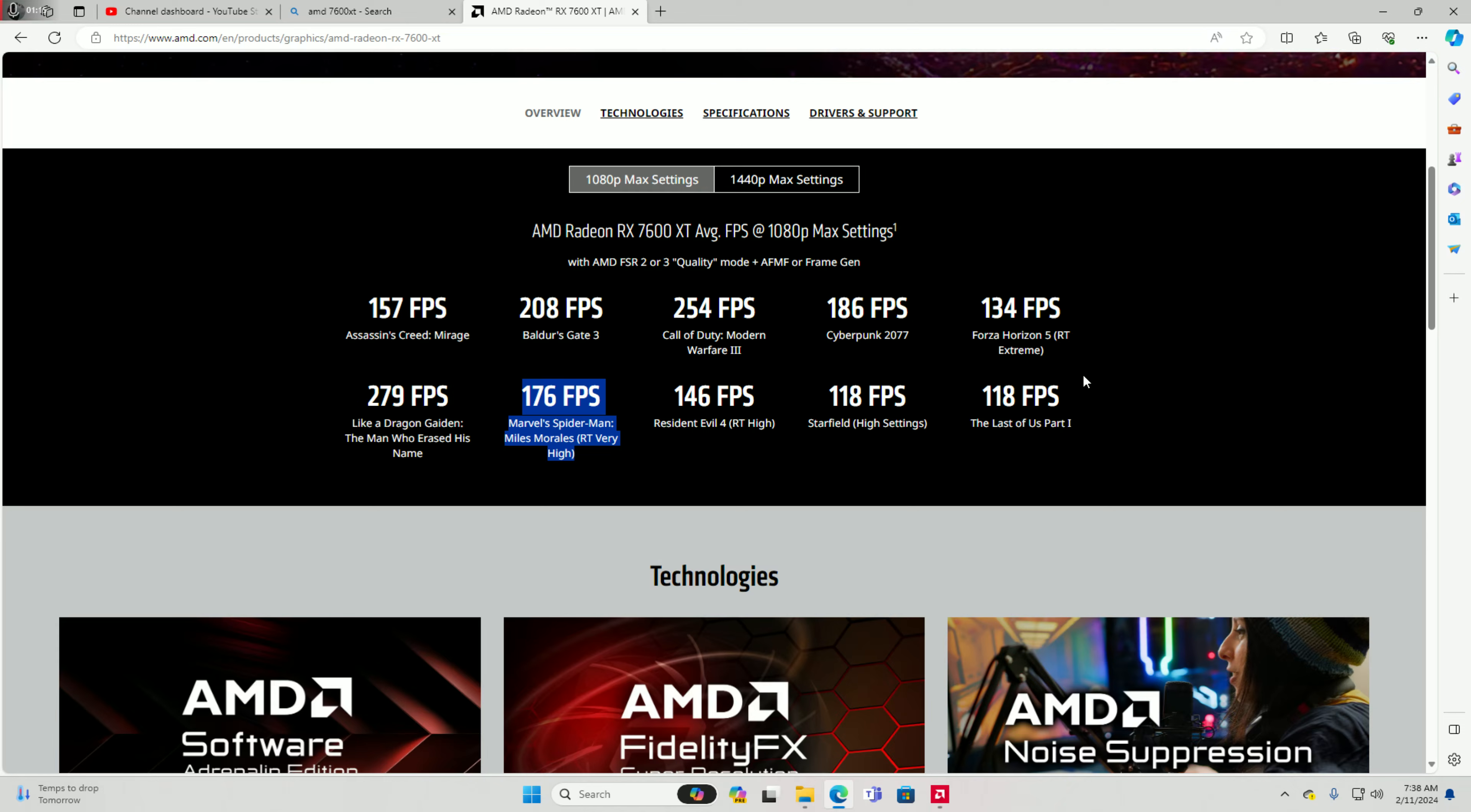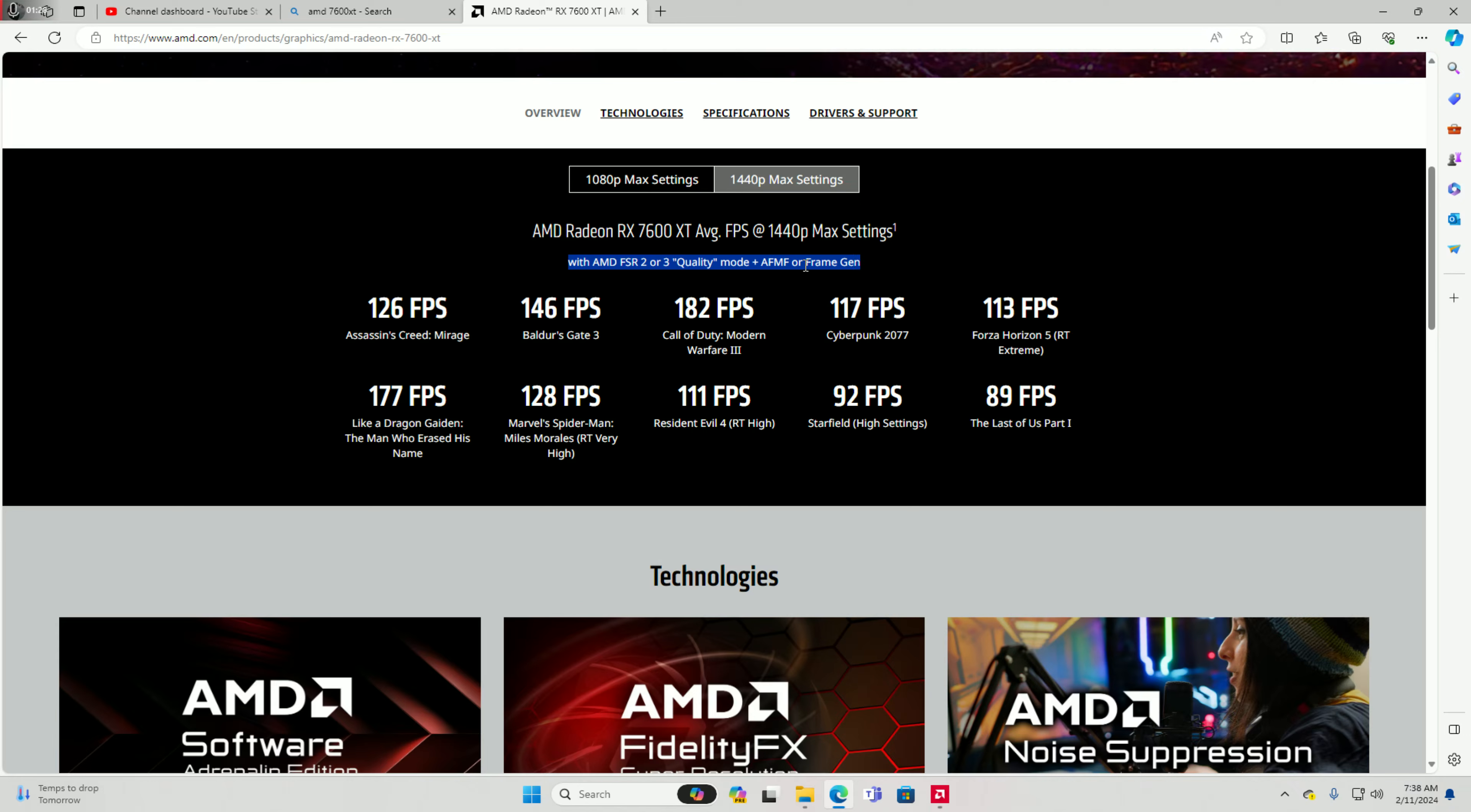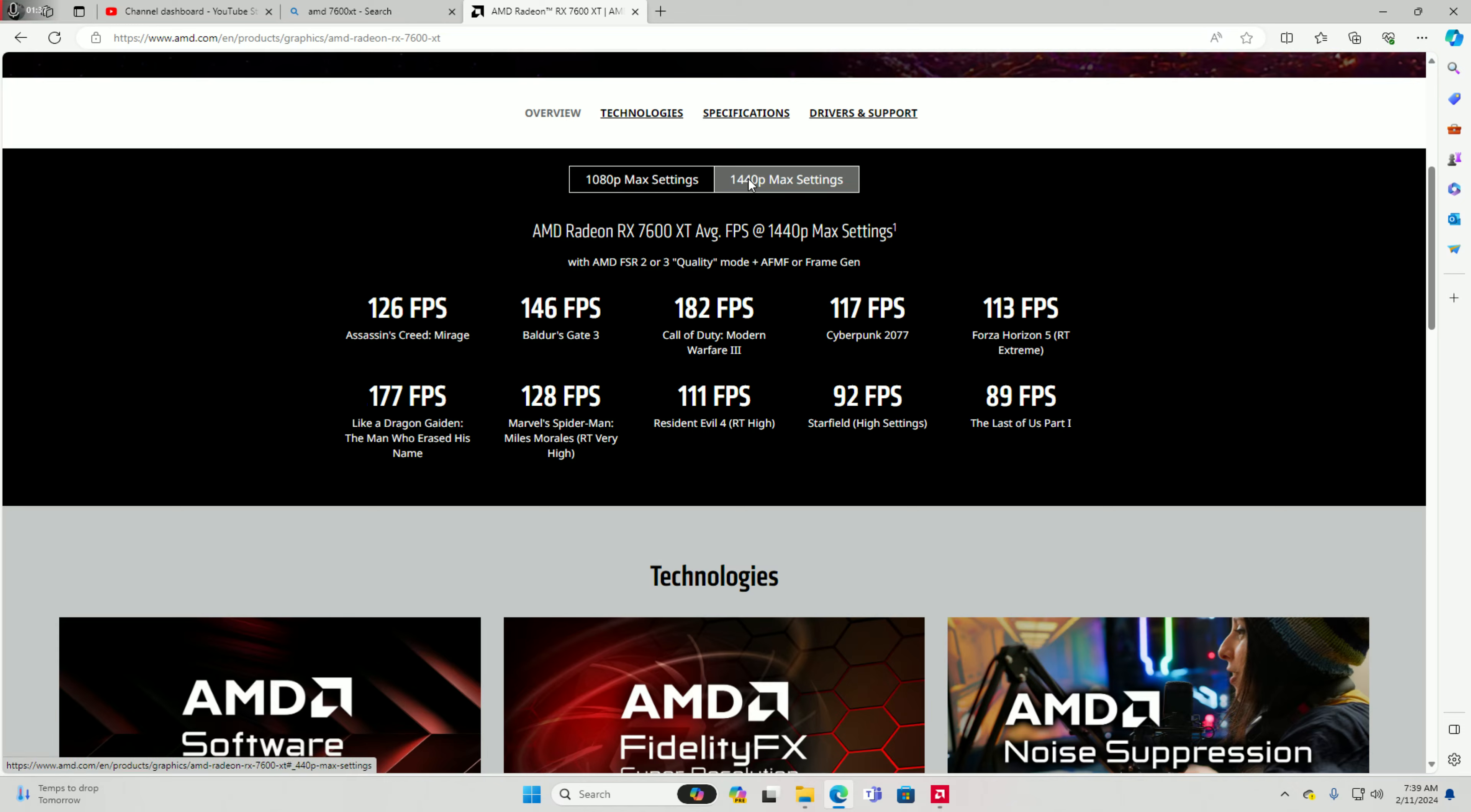279 FPS, 176 FPS Spider-Man, Resident Evil, Resident Evil 4 146 FPS, Starfield 188 FPS, 118, Last of Us 144, 1440p max settings. And right now our system is running average. Same thing with the AMD FSR 2 or 3 quality mode plus AFMF or frame generation. The numbers are 182 in Warzone 3.